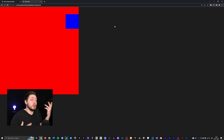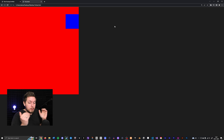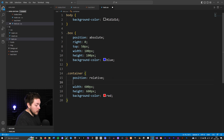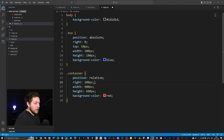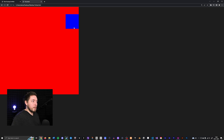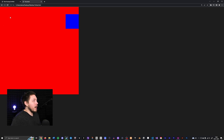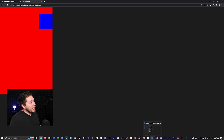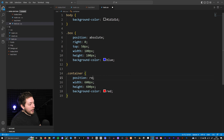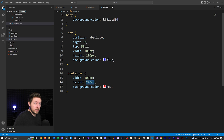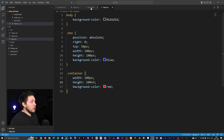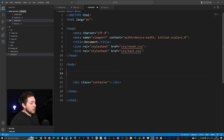Remember that `position: relative` on a parent doesn't technically move anything unless you add top, bottom, left, or right to it — but it does establish a positioning context for child elements. I can now move the box to the right side of the container. It can even move outside the viewport if set that way. Let me now go back to a simpler setup without nesting, with the container at 200vh height, to demonstrate the next position type.